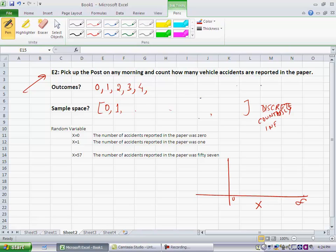So, I could ask, what is the probability of x equal to 2? That would simply be a shorthand for saying, what is the likelihood that you opened up the newspaper and the newspaper reported two accidents that morning.